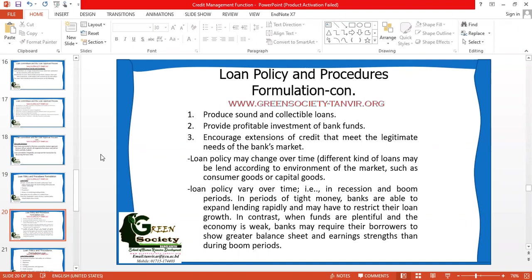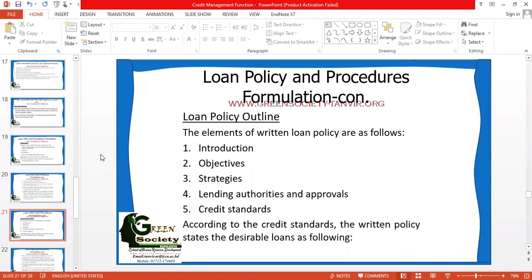The sequence for writing a loan policy is: first, an introduction; then the objectives of the loan policy; then strategies related to loans or lending. You must explain lending authorities and the approvals process clearly so that no anomalies arise in future. Finally, you must write all credit standards very properly so that your offices can be consistent in following those credit standards.